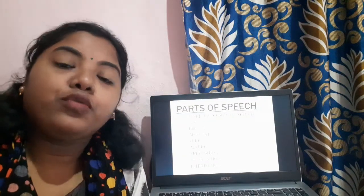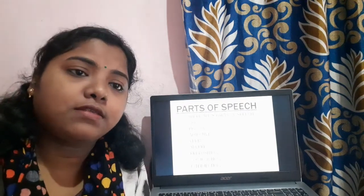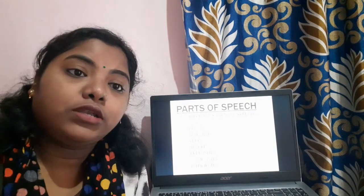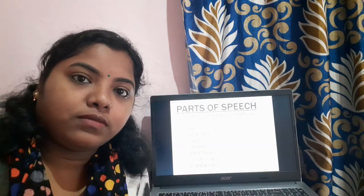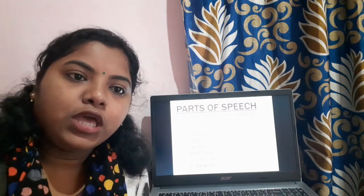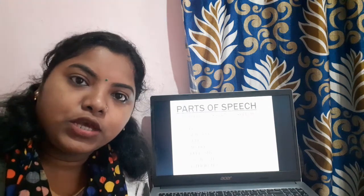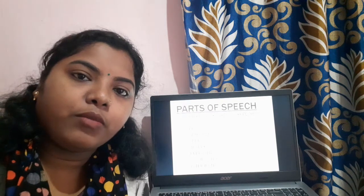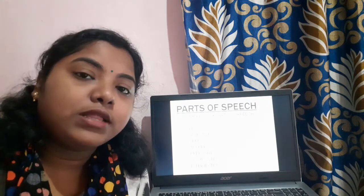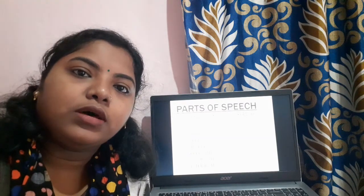Good morning students. Today in our grammar class we will learn lesson number one. It is not a new lesson — you have learned about parts of speech in your earlier classes. So today we will just recall what we have learned. I remember I have already taught you what a noun is and gave you sentences to make on your own. So let us start once again with the parts of speech.